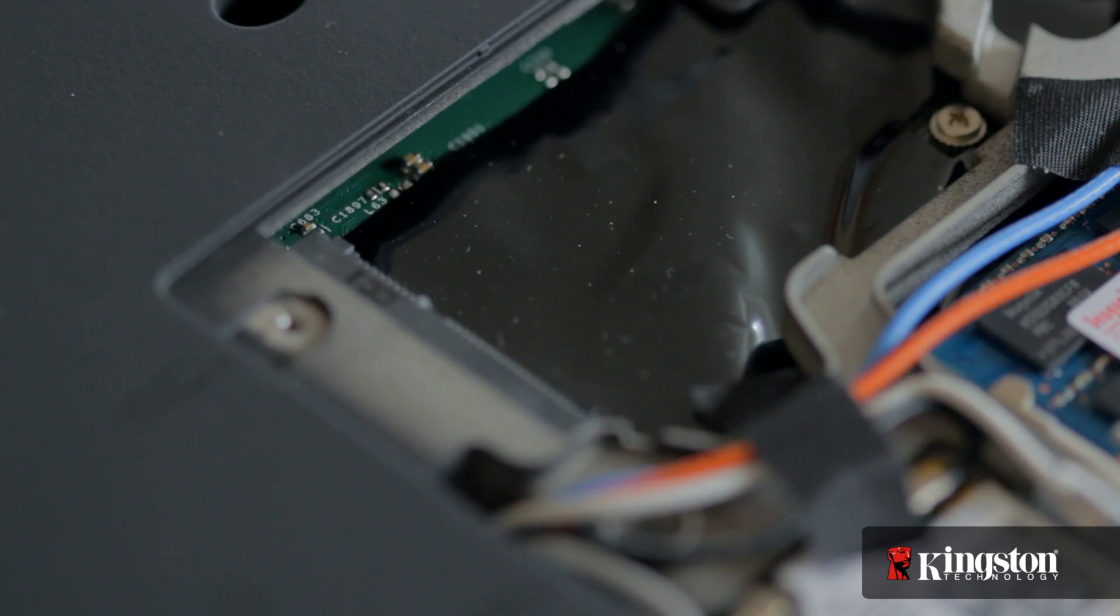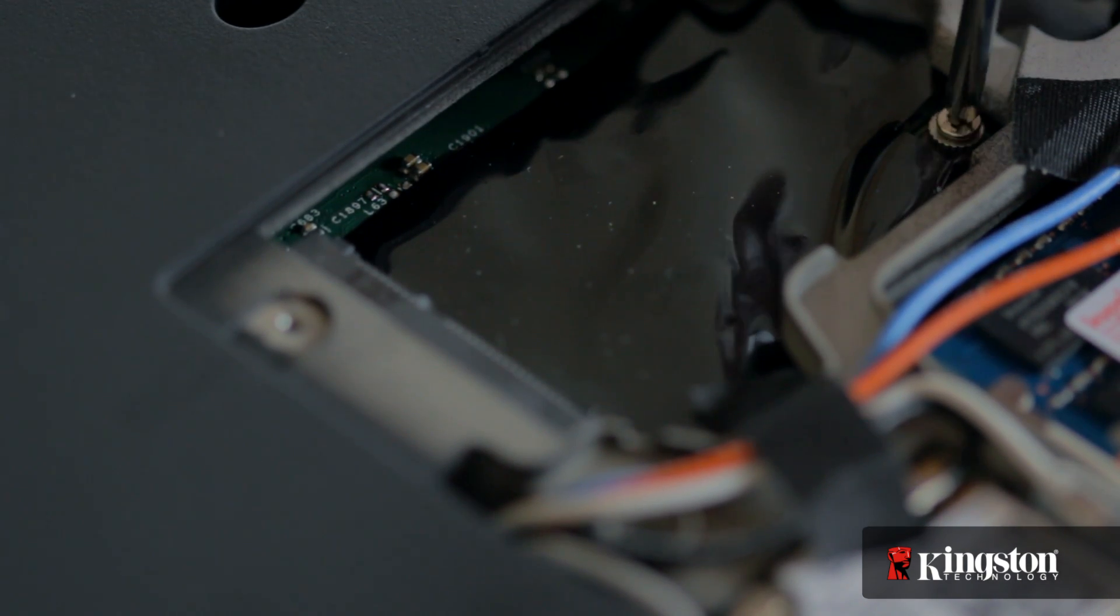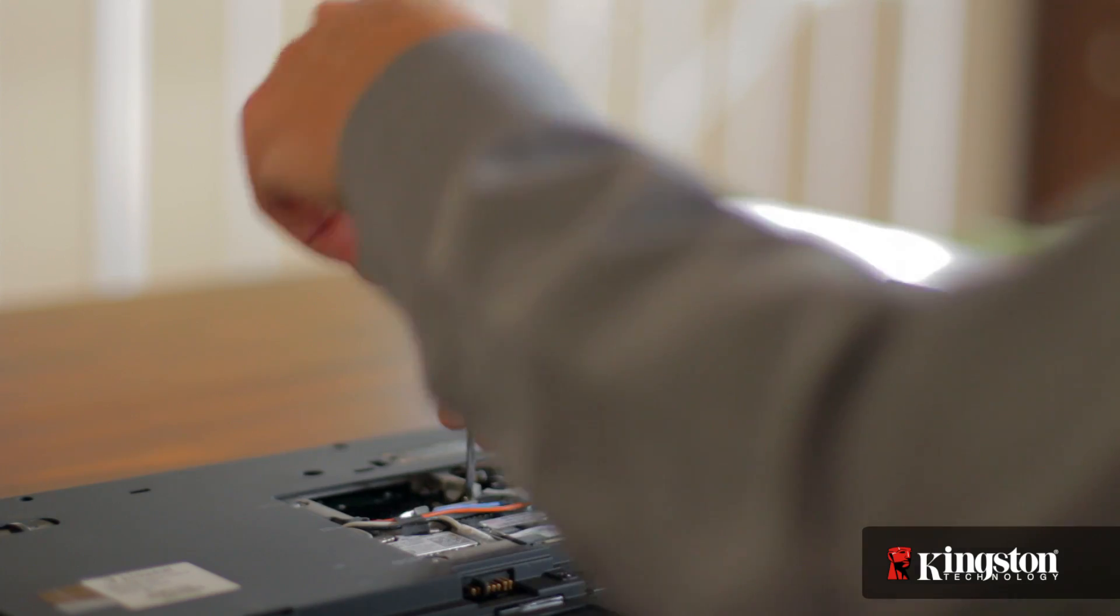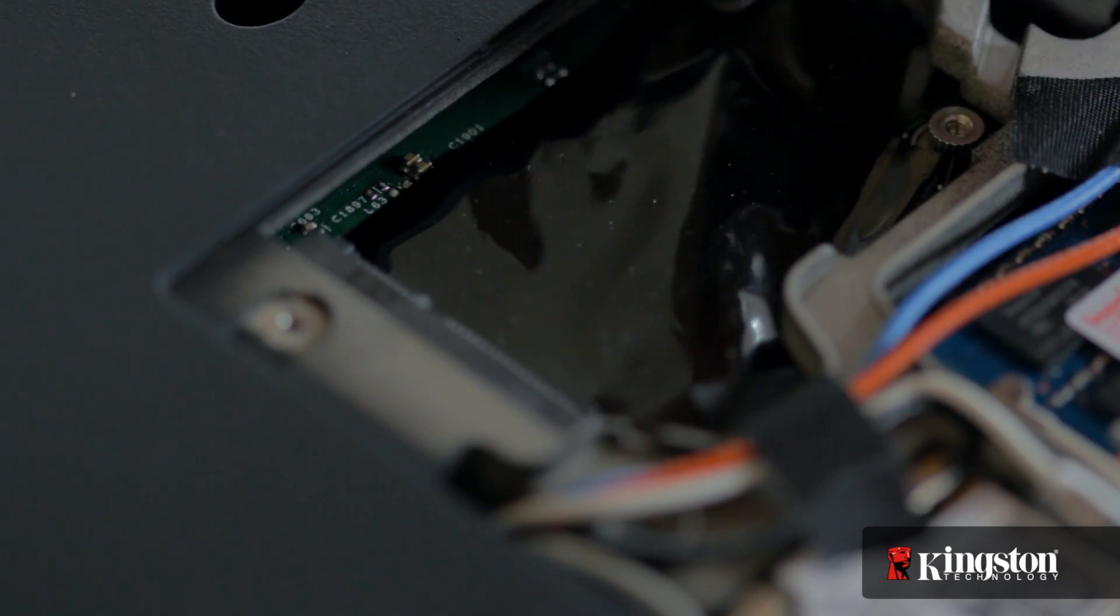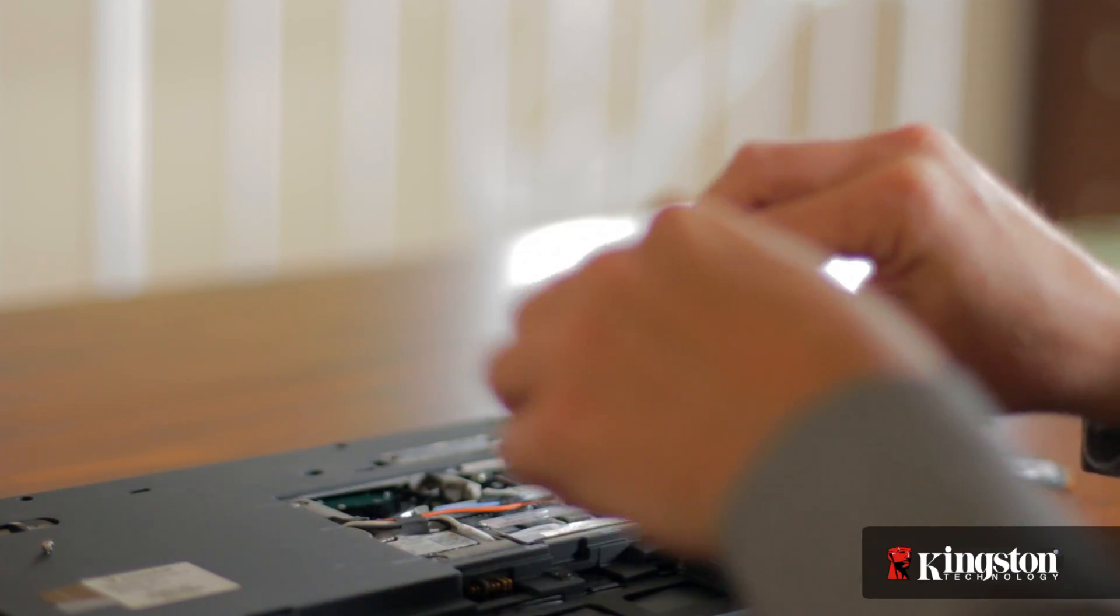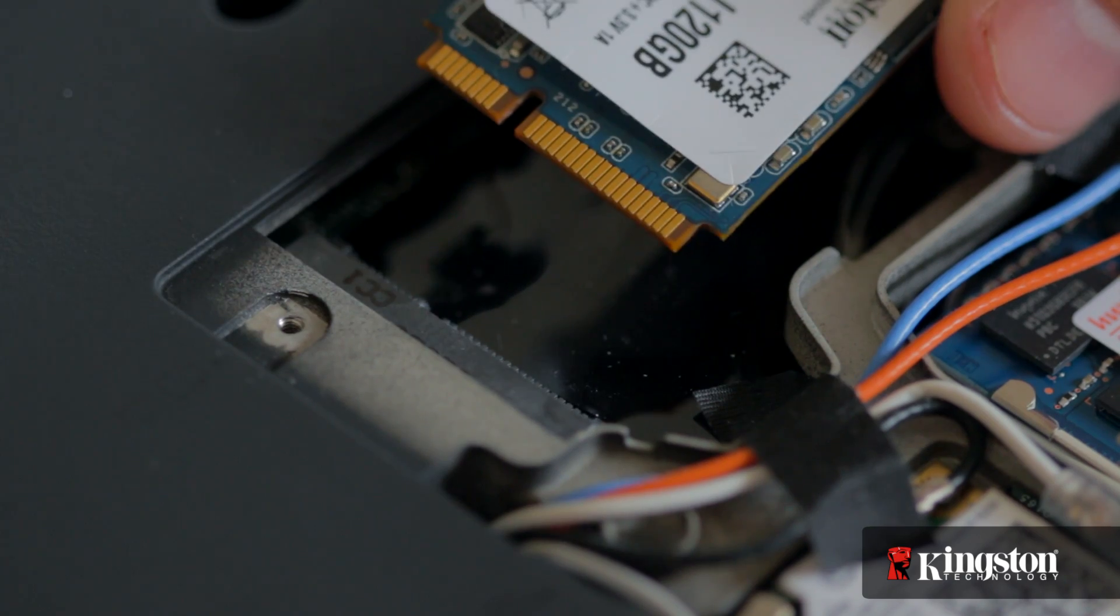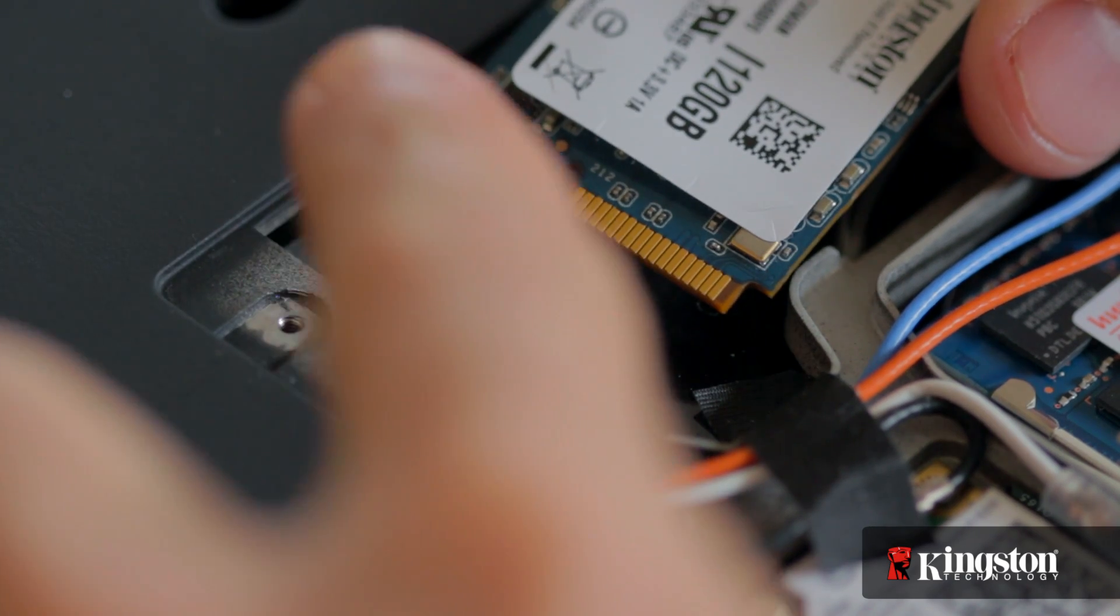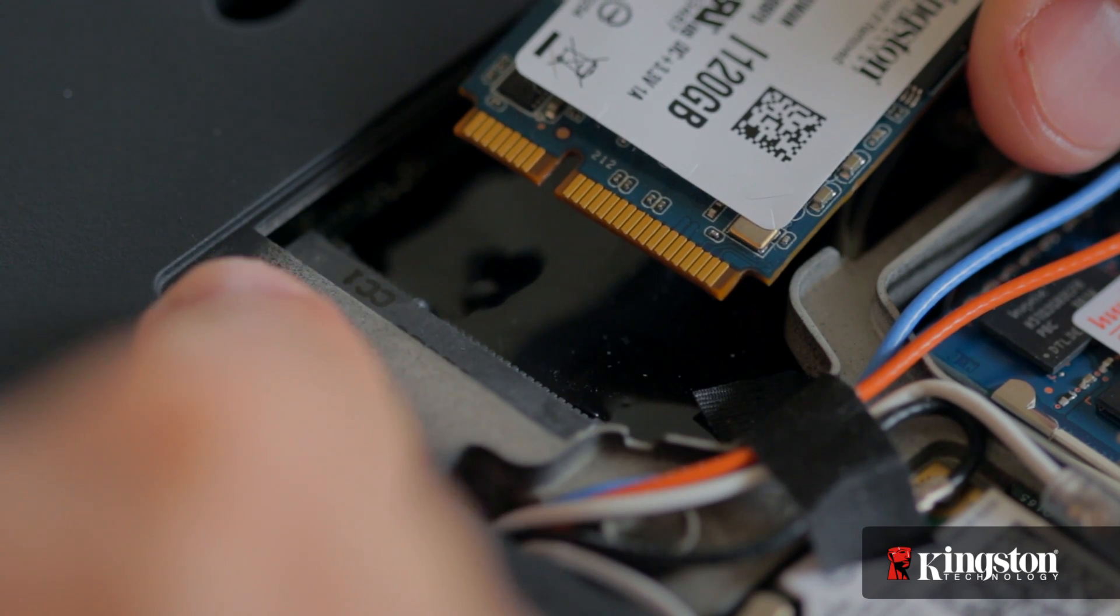Remove the extra screw used to mount the mSATA drive into place and set it aside as well. Notice the alignment notch on the mSATA interface that lines up with the notch on the MS200.